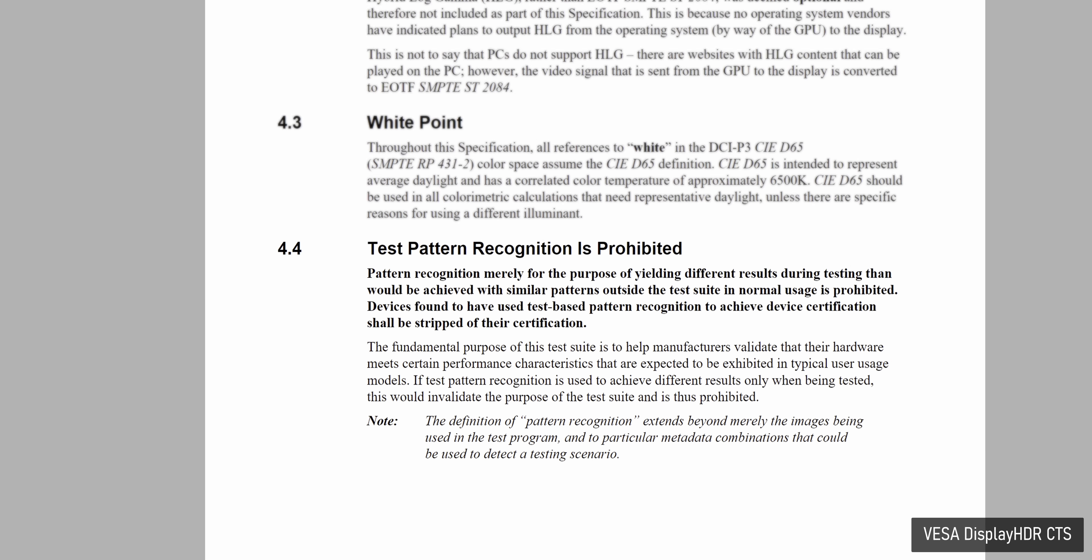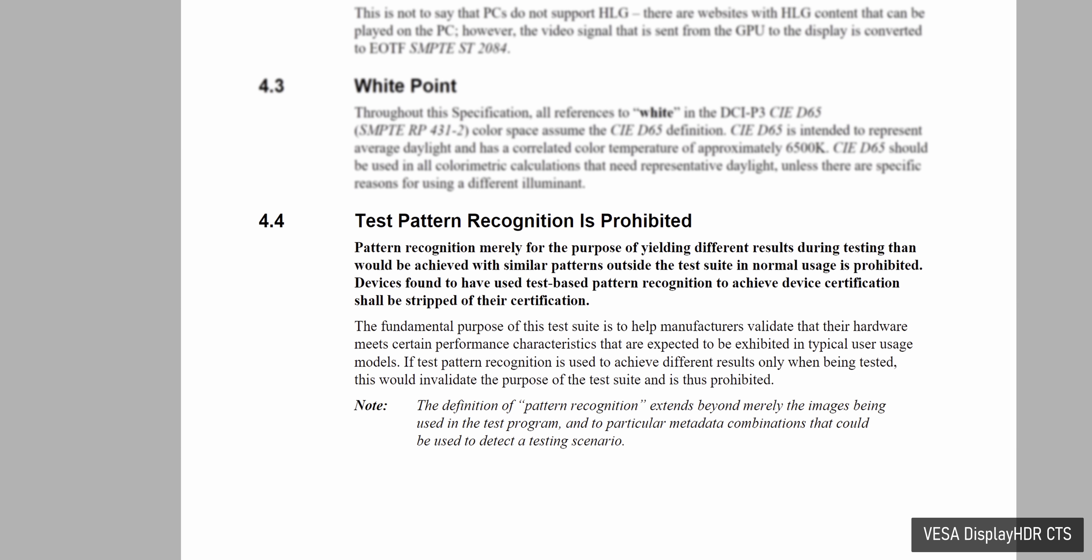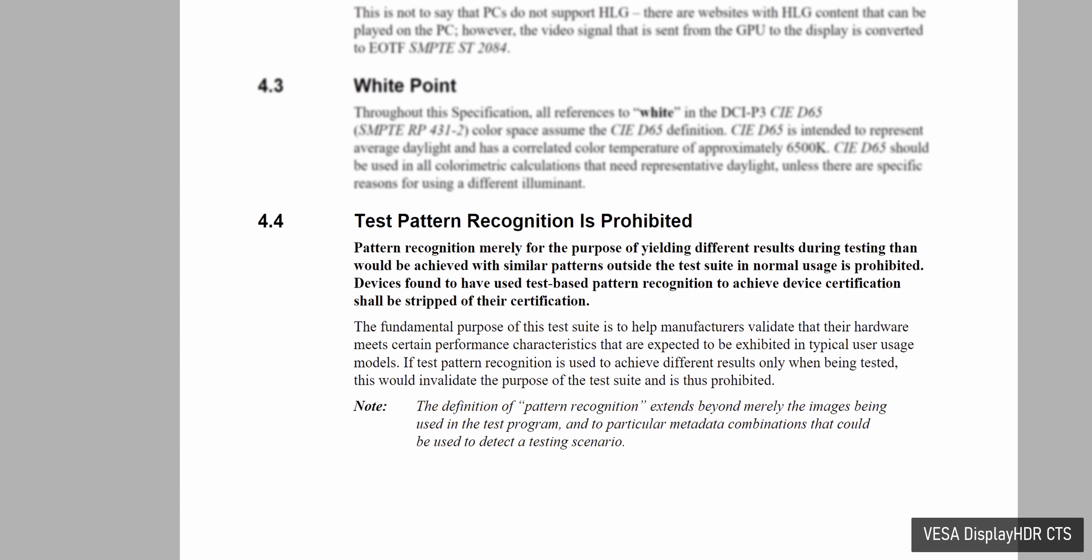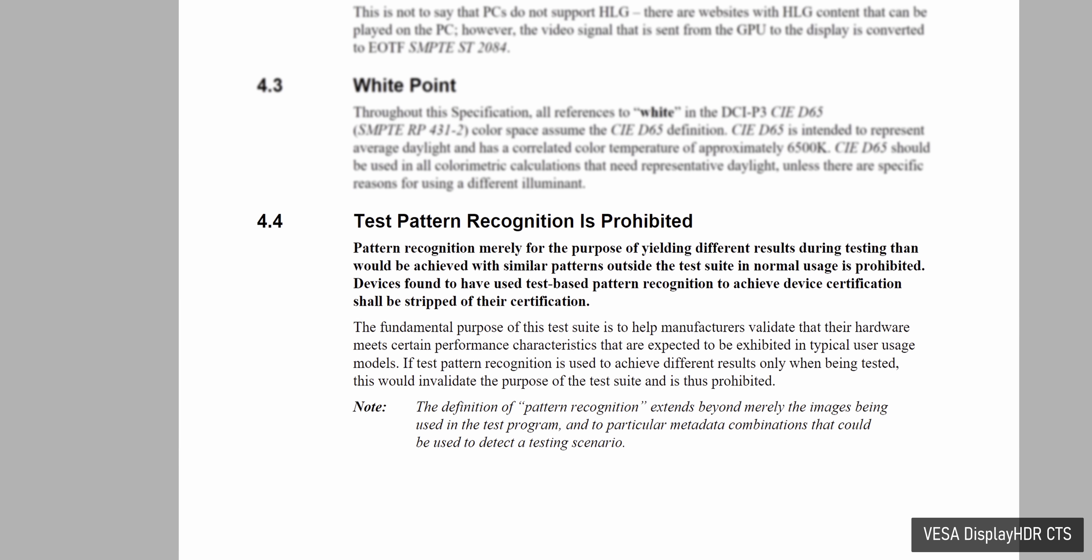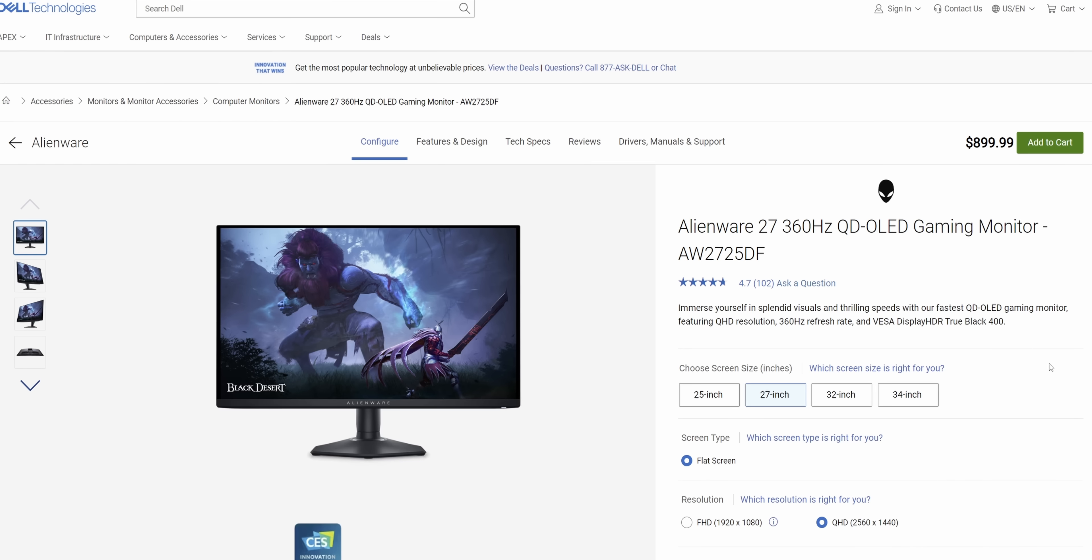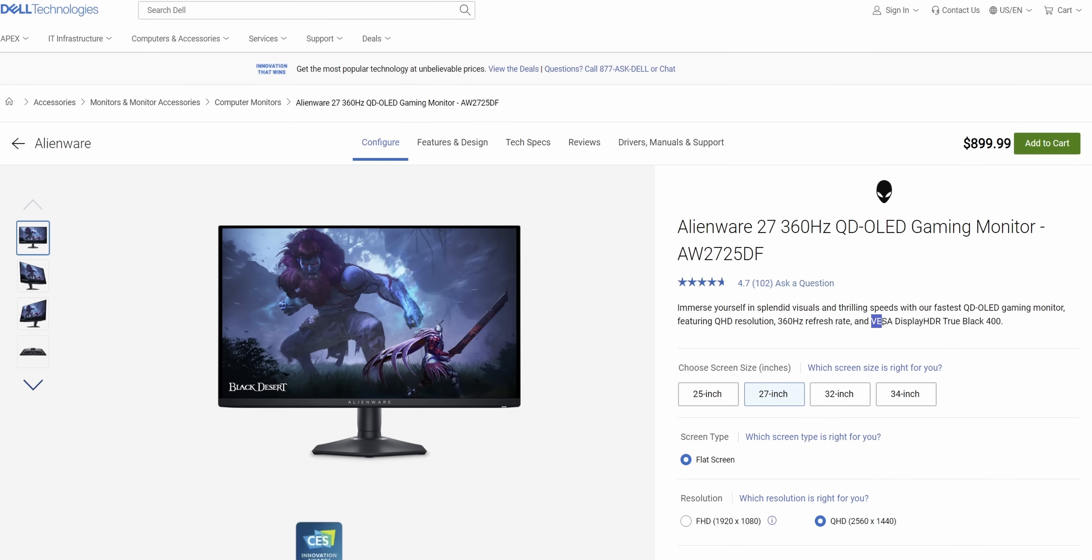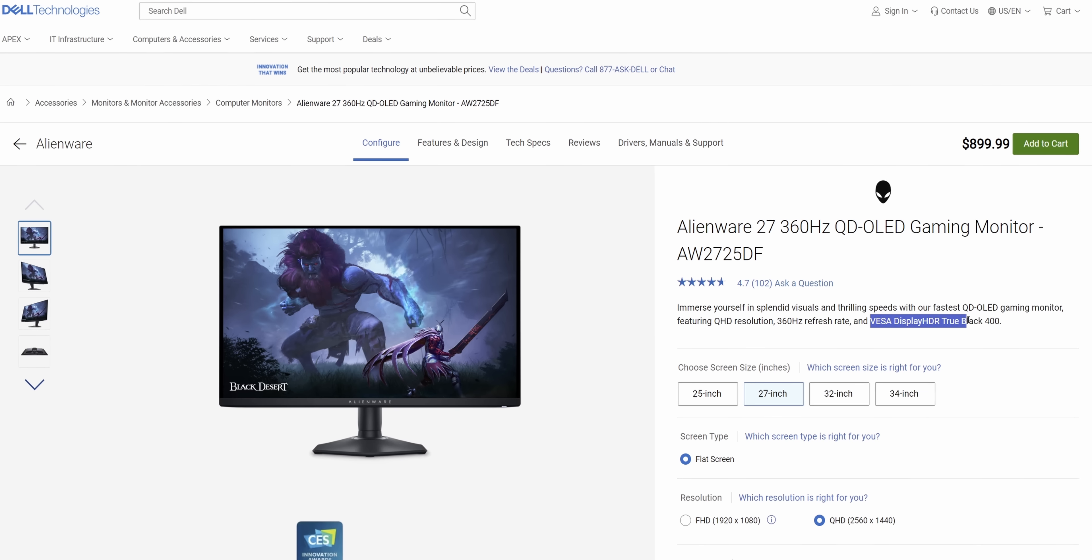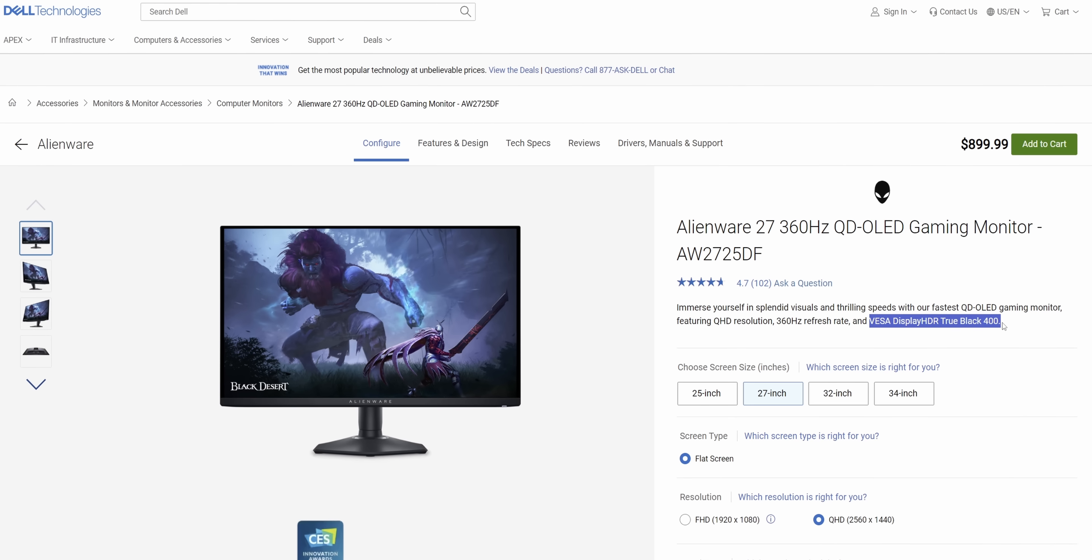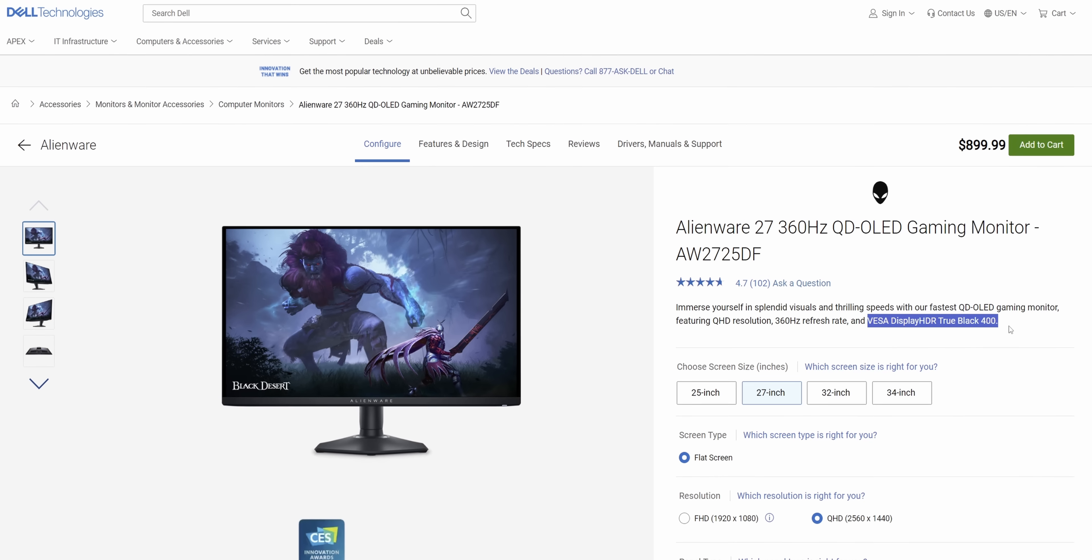Funnily enough, the VESA HDR standard explicitly states that pattern recognition mustn't be used in order to qualify for their certification. And therefore, Alienware wouldn't be able to advertise this monitor as VESA HDR True Black 400 certified if it was using any of these tricks in the HDR mode. So it seems like VESA HDR is actually a useful standard for once.